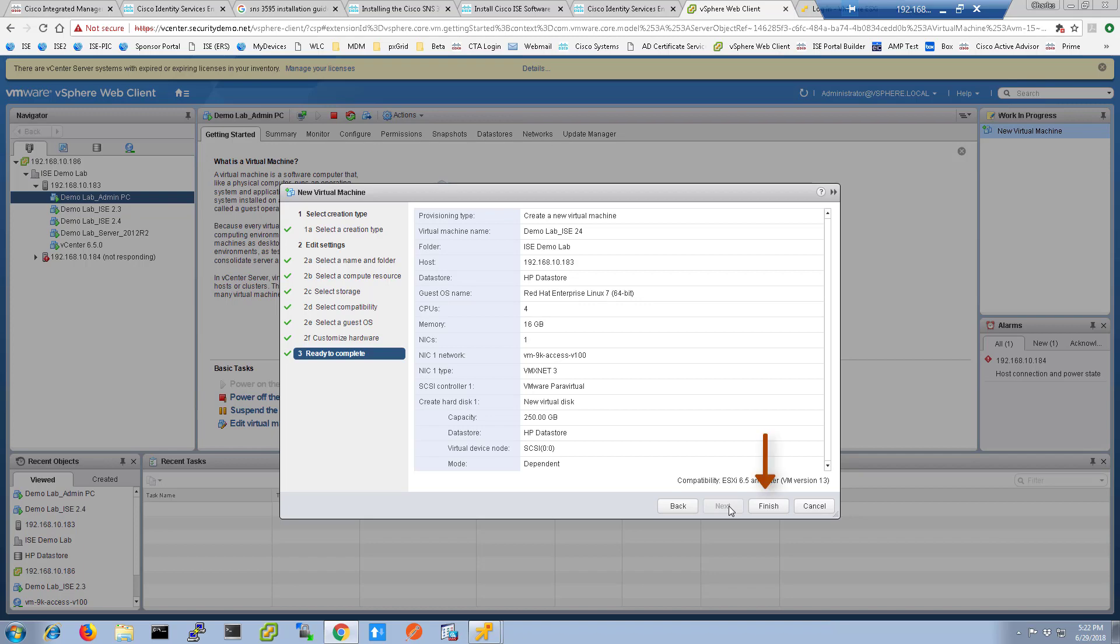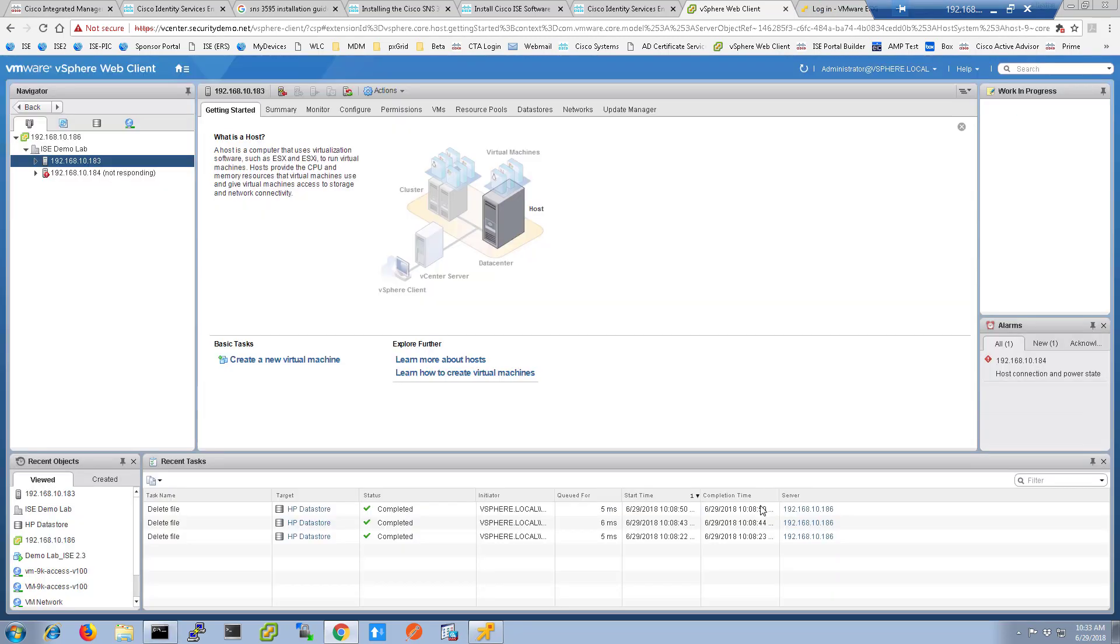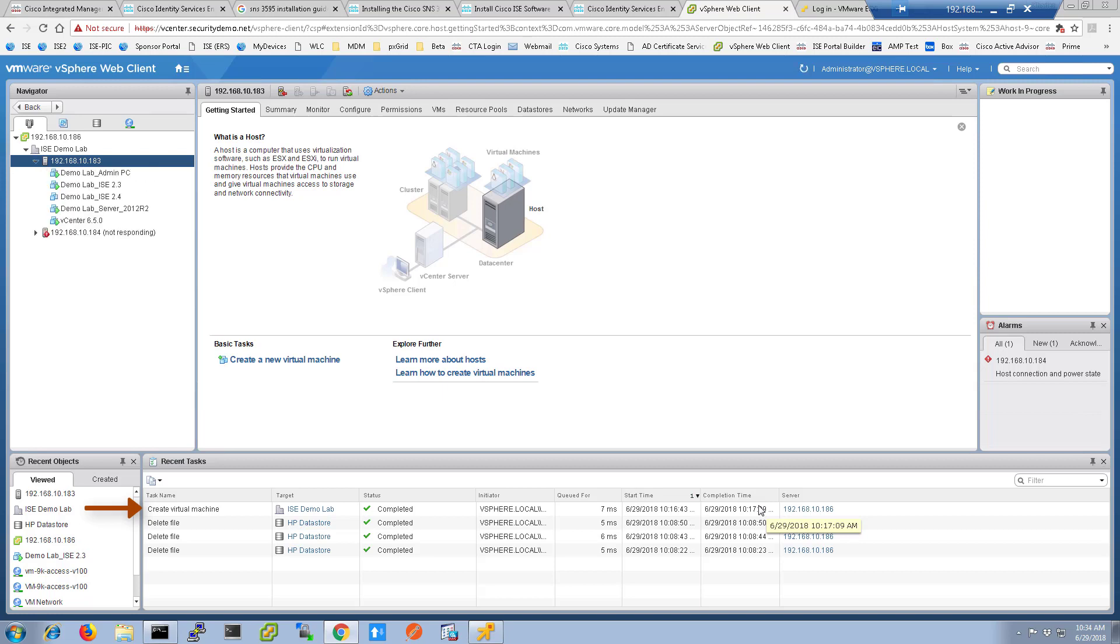Review the settings in this screen and click finish. In the recent task menu, you'll see create virtual machine as the task. Once that is completed, I can begin to power up the virtual machine.